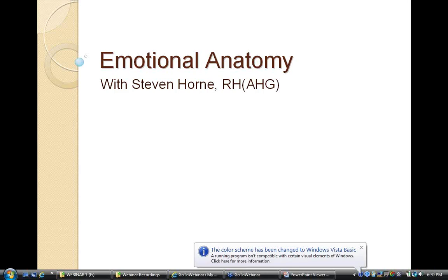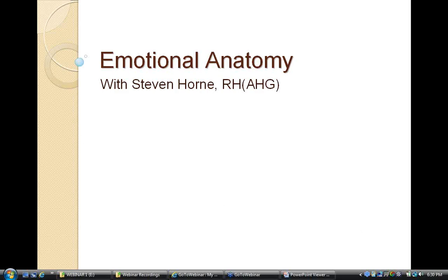Welcome, tonight is a special free class called Emotional Anatomy. I actually presented a simpler version of this to members of my member program last year, and I'm going to be giving you this kind of overview. I'm going to be teaching a full-length webinar class on this, but what I'm presenting tonight is really sufficient to understand the basic concepts of the whole system that I've used for 25 years in terms of understanding the body, reading the body, and identifying what's going on with people on an emotional level.